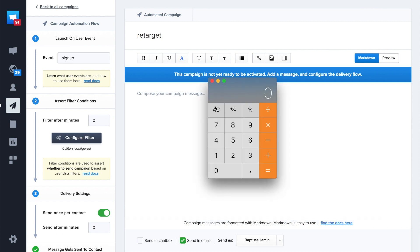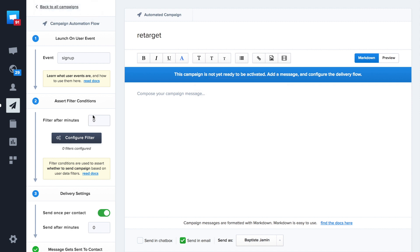Let's use a calculator to check how many minutes are in a day. We'll reuse this number as filter delay. Now the filter is set.